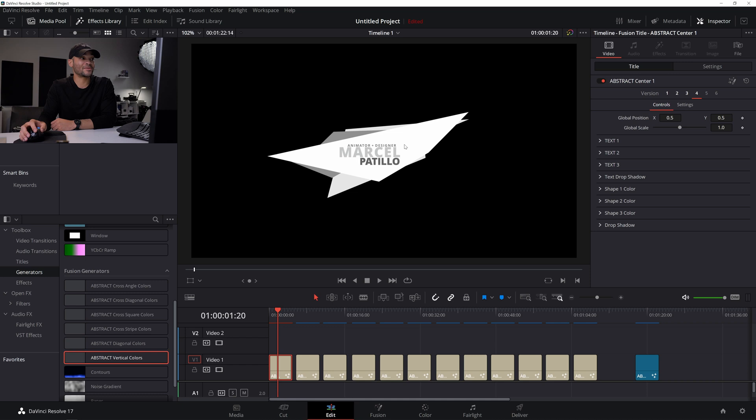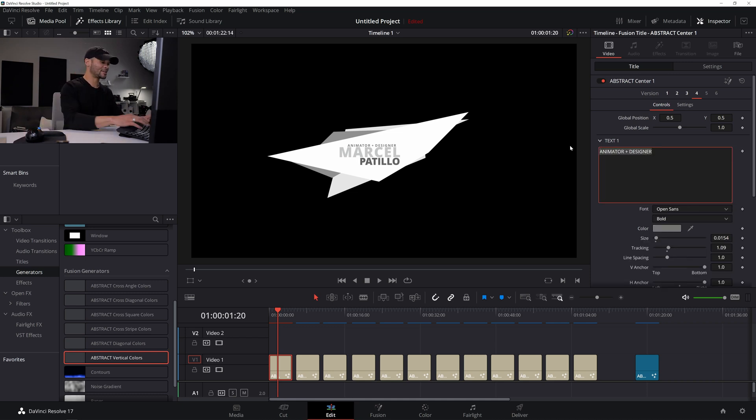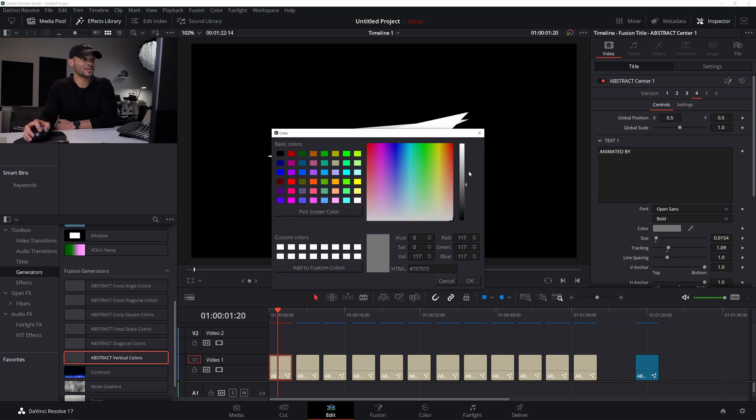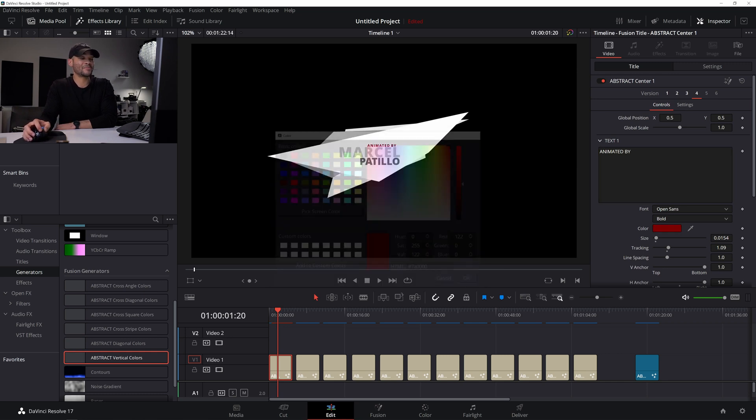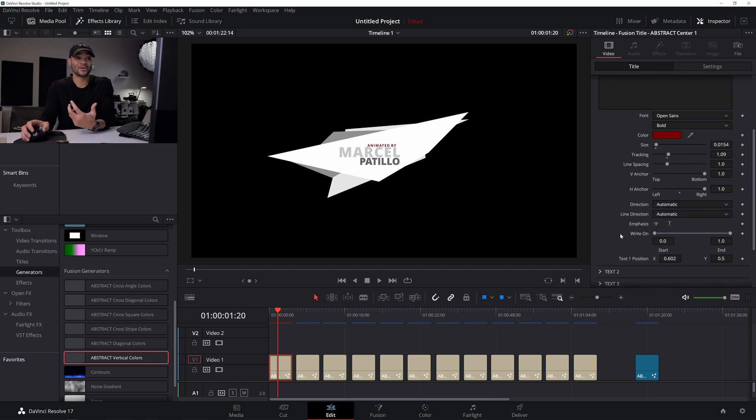And then with the last one, everything's anchored to the right. And you can come down here and of course change the text as you would animated by Marcel Patillo, you can change the color, everything that you would imagine from the other presets that I've made, you can change, plus more like the anchor.